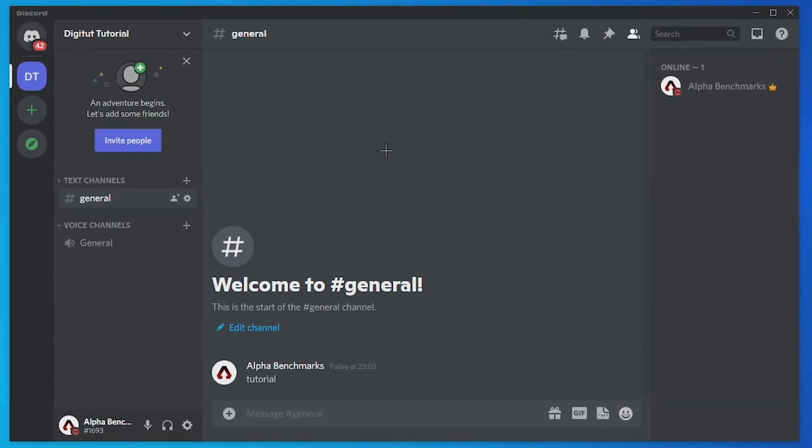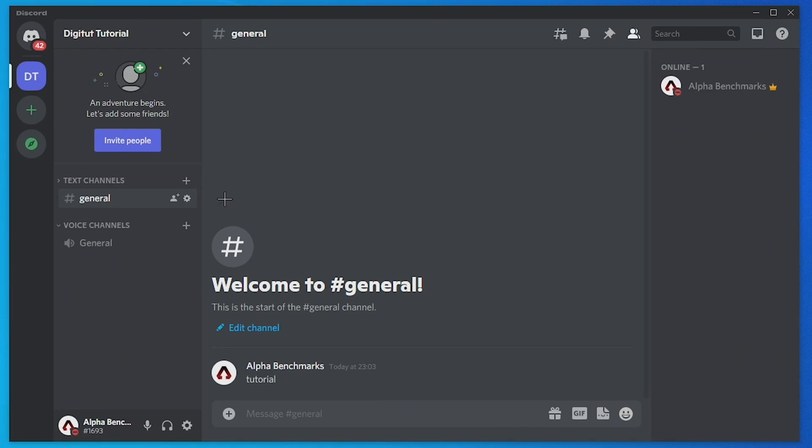Now once you get to the Discord server like this, you need to head over to your text channels and choose which text channel you want to turn threads off on.